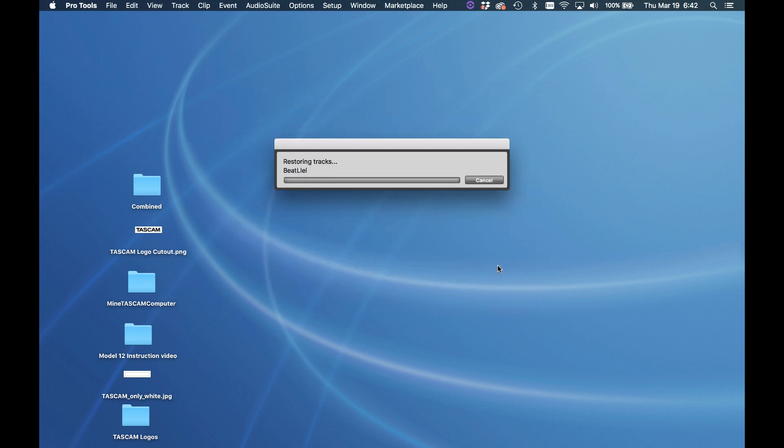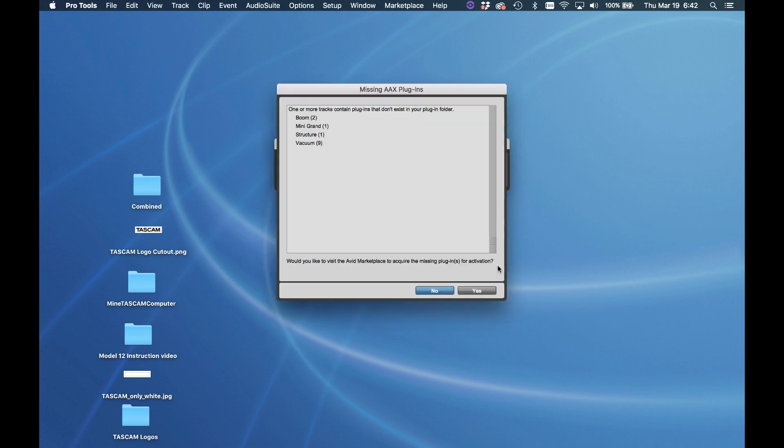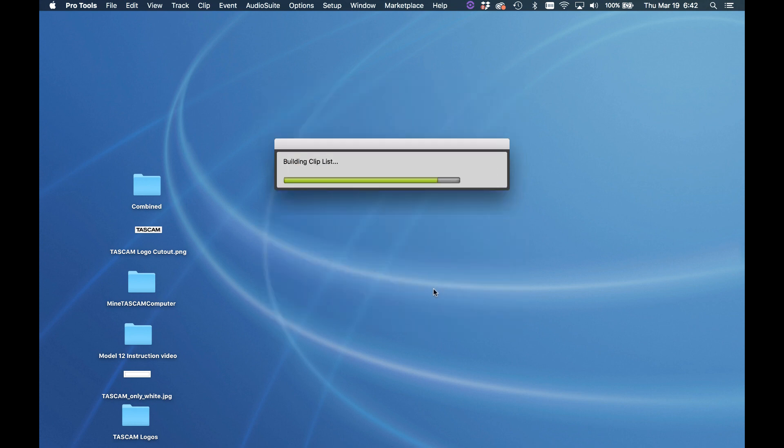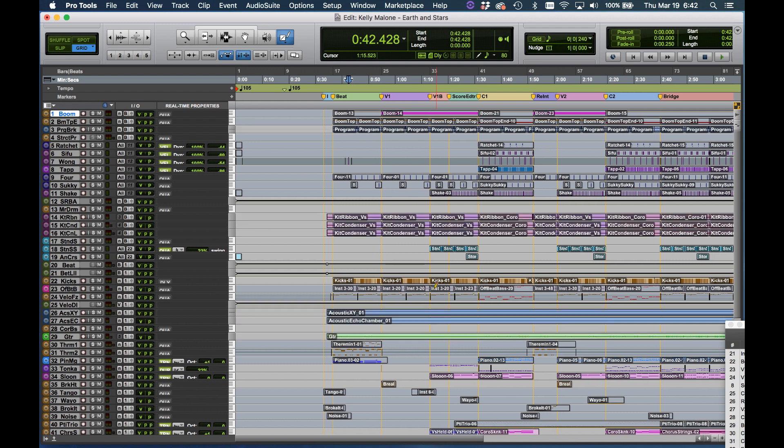At this point Pro Tools will reconfigure itself and the current song for the Model 12. It's asking about a couple of plugins. We're not going to deal with that right now. Just say no and that's done.